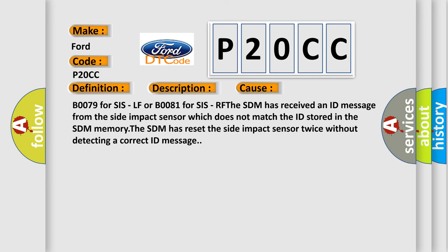B0079 for SIS-LF or B0081 for SIS-RF: The SDM has received an ID message from the side impact sensor which does not match the ID stored in the SDM memory. The SDM has reset the side impact sensor twice without detecting a correct ID message.